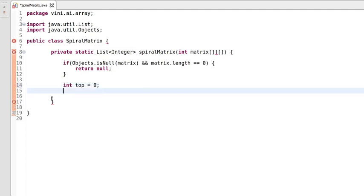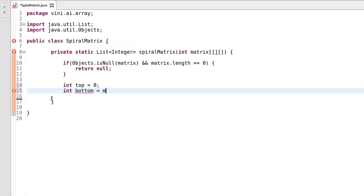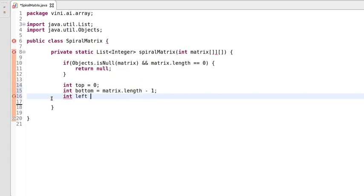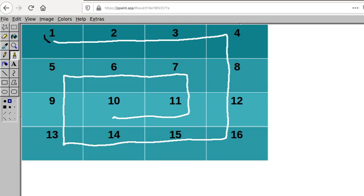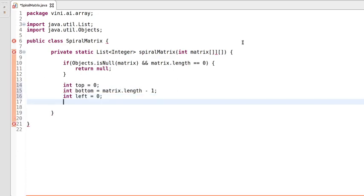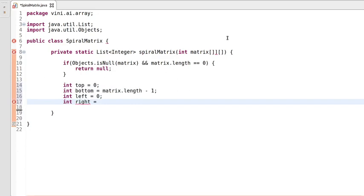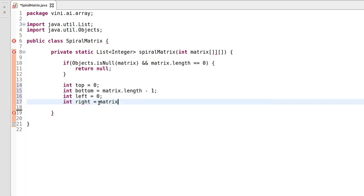Let's declare those variables. One is top which starts from 0, another one is bottom which starts from the total length of the matrix, another one is left which starts from 0. Left will traverse up to the last index of the row of the matrix.